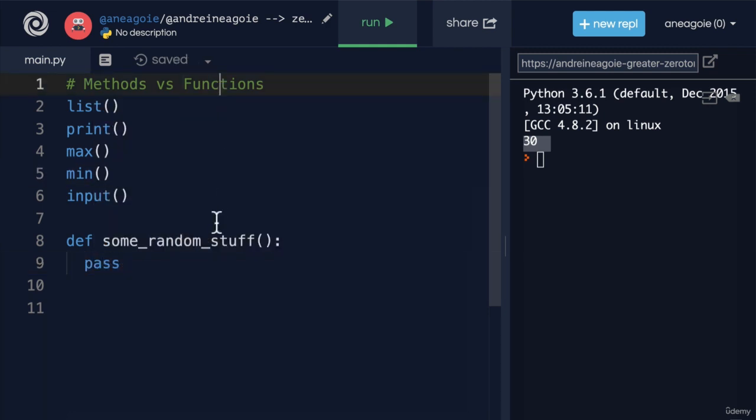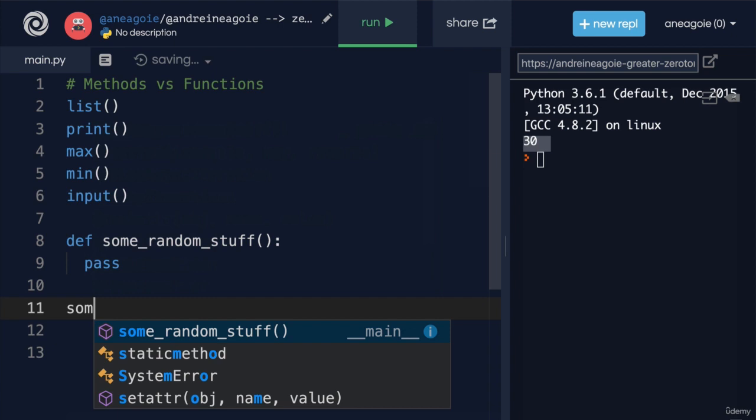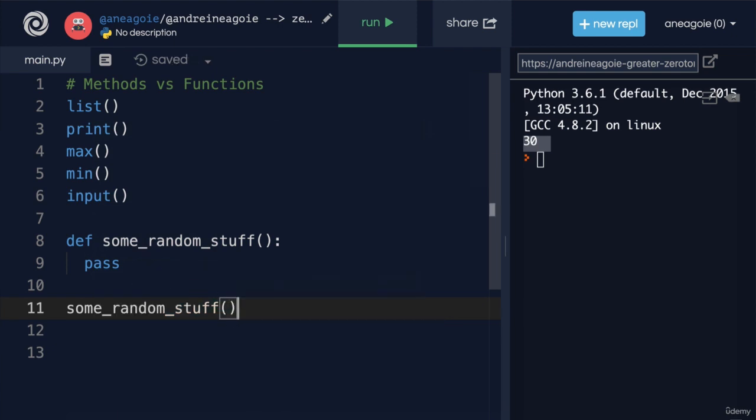And these are all functions because the way we call them is, well, we say some random stuff and then we call it with the brackets and give it some sort of data or leave it empty.